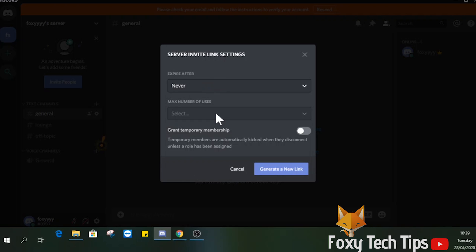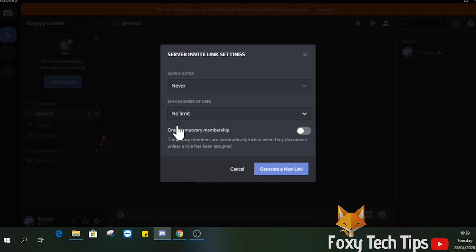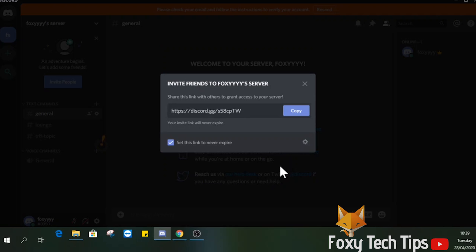I will choose never expire so that I can keep using the same link forever. You can also choose the max amount of people you want to be able to join the server via this link. Click generate a new link.